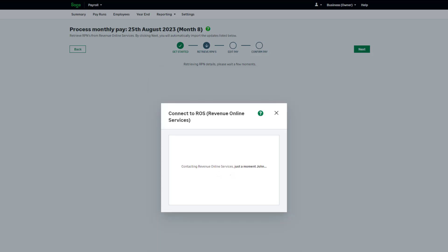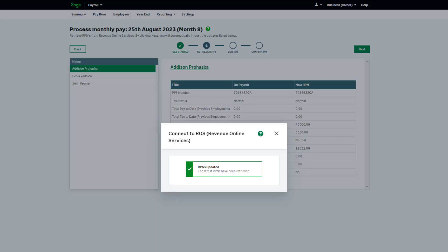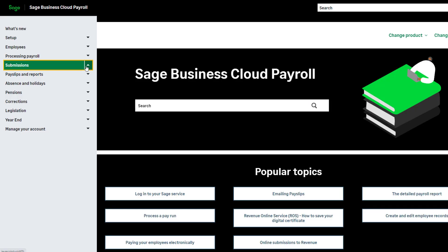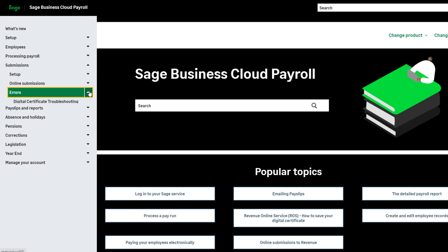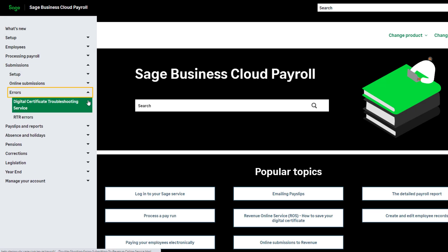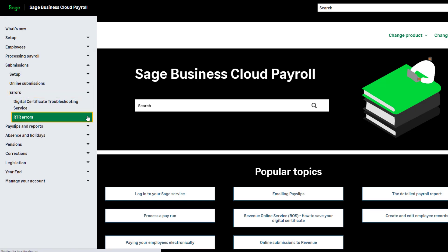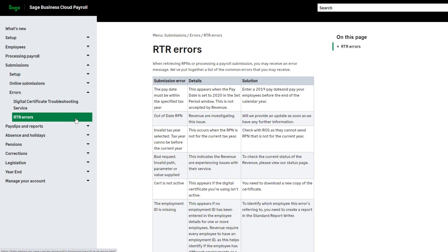The system will connect you to ROS to retrieve your RPN. If you receive an error message, you can troubleshoot using our help guide. Click Help at the top of your payroll, then choose Submissions from the menu on the left. The Errors section contains a troubleshooting guide and a help article, including the possible errors and how to fix them.